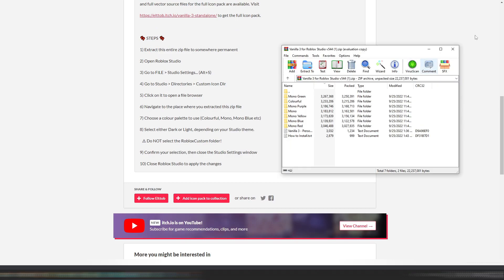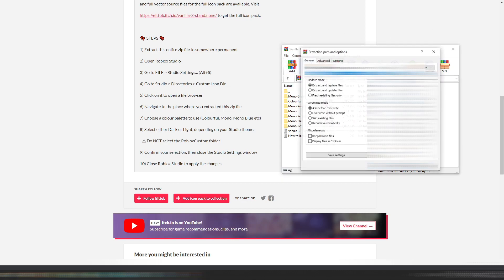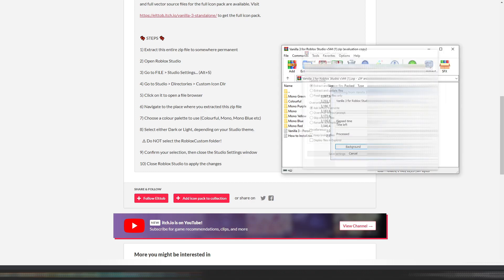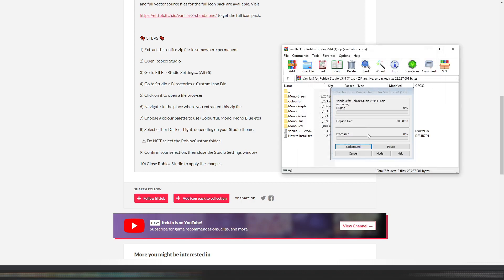What you want to do now is just open this and then click extract to, and then you want to choose a permanent destination for it. Desktop, why not? I'm just going to dump it on desktop right now. When this is done, we can continue.